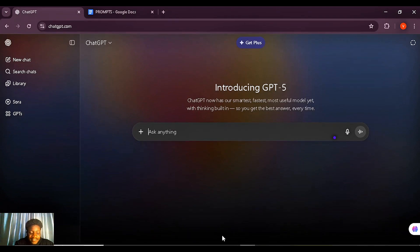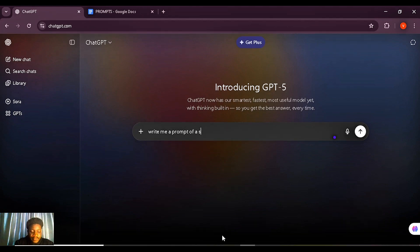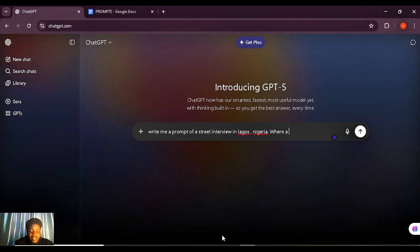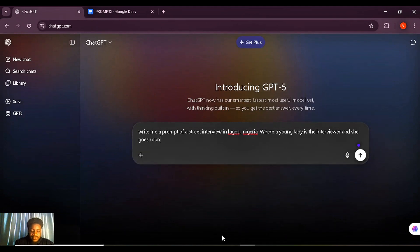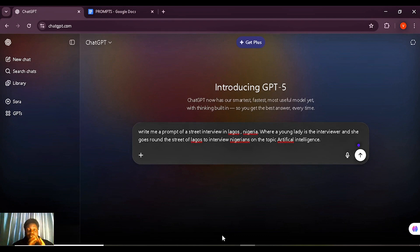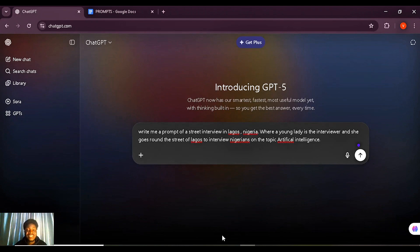You can start by writing: 'Write me a prompt of a street interview in Lagos, Nigeria where a young lady is the interviewer and she goes around the streets of Lagos to interview Nigerians on the topic of artificial intelligence.' You can also use my prompt and make adjustments based on what you have in mind. One thing you need to understand is that Google Veo 3 or Google Flow generates a maximum of just eight seconds per scene.